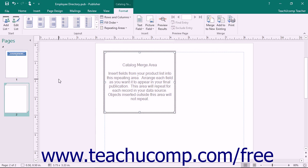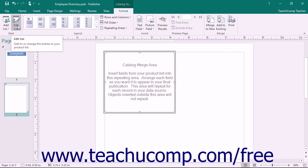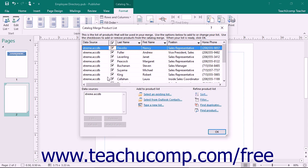Once you have associated the data source with the Catalog Pages, the Catalog Merge Product List dialog box will appear. However, if it does not appear, you can click the Edit List button in the Start button group on the Format tab of the Catalog Tools contextual tab in the ribbon to open it. You will use this dialog box in the same way that you used the Mail Merge Recipients dialog box. Once you have selected the desired records to use for the Catalog Merge, simply click the OK button.